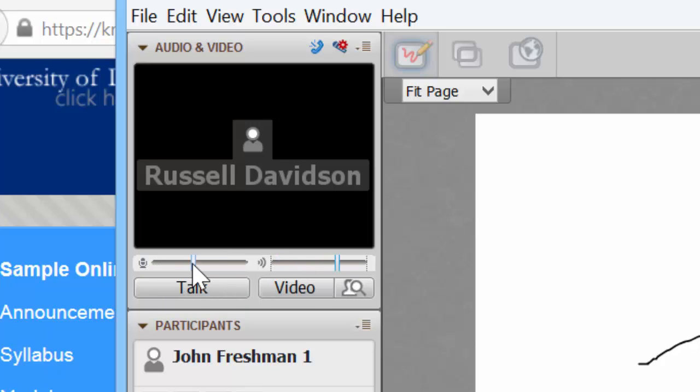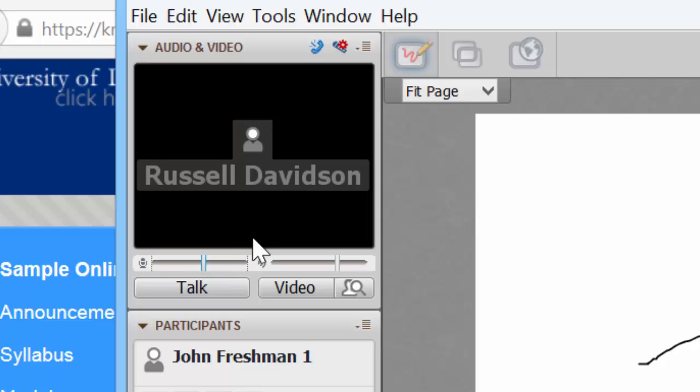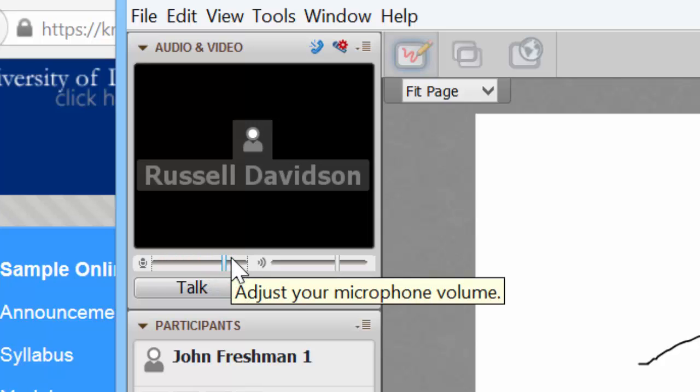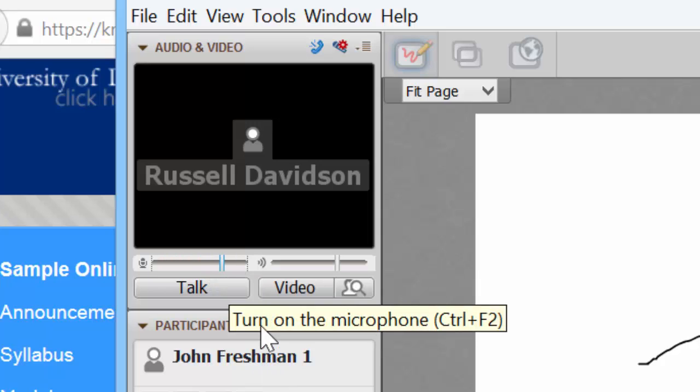Similarly, this slider here adjusts the microphone volume. So if you had set up your microphone and you thought the levels were good but now people are complaining that you're too quiet, you can slide up this microphone volume here to make yourself a little louder. To actually activate the speaking, click the talk button.